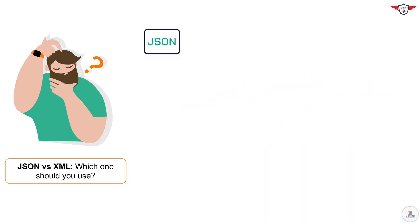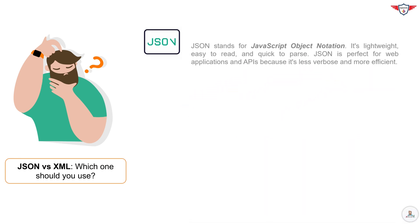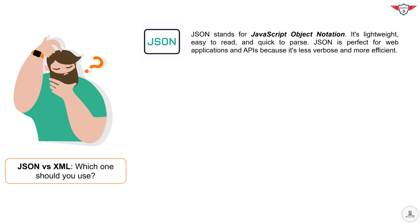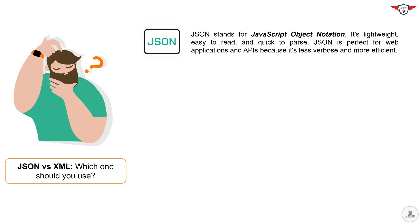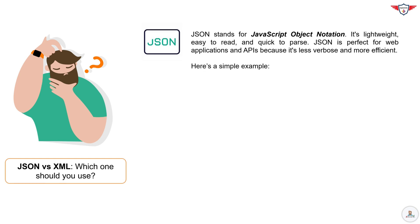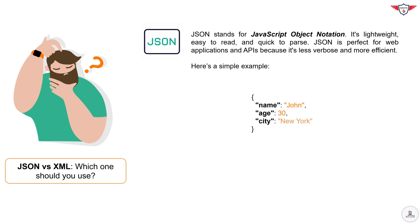JSON stands for JavaScript Object Notation. It's lightweight, easy to read, and quick to parse. JSON is perfect for web applications and APIs because it's less verbose and more efficient. Here's a simple example.